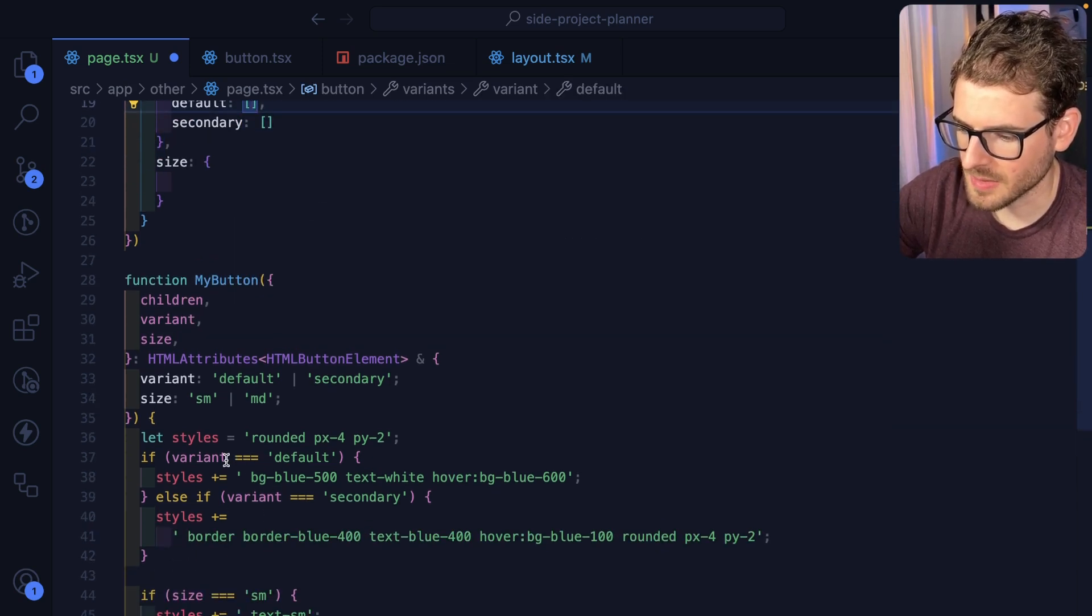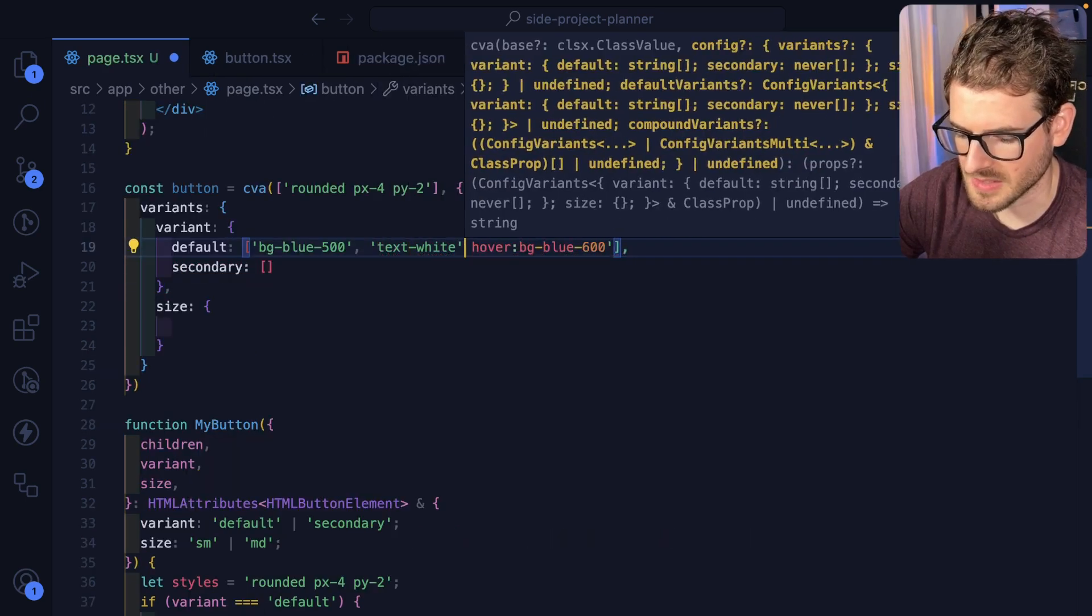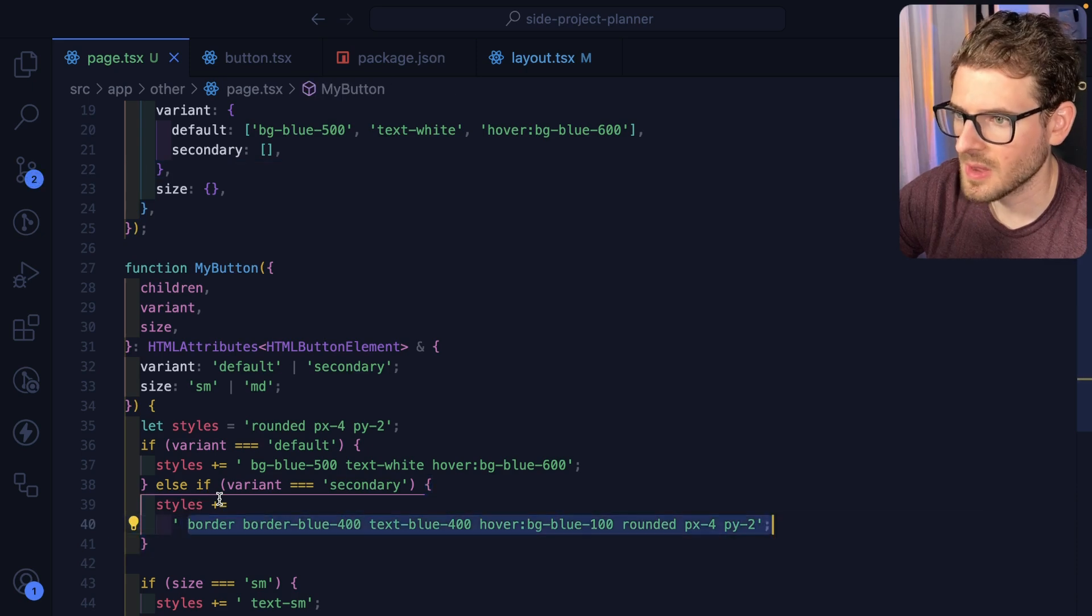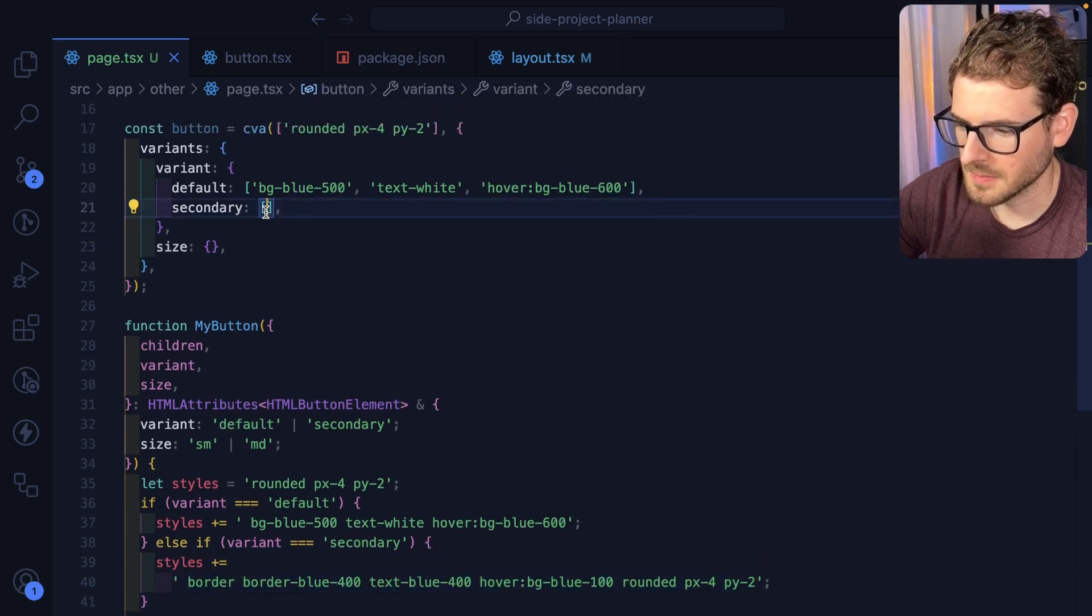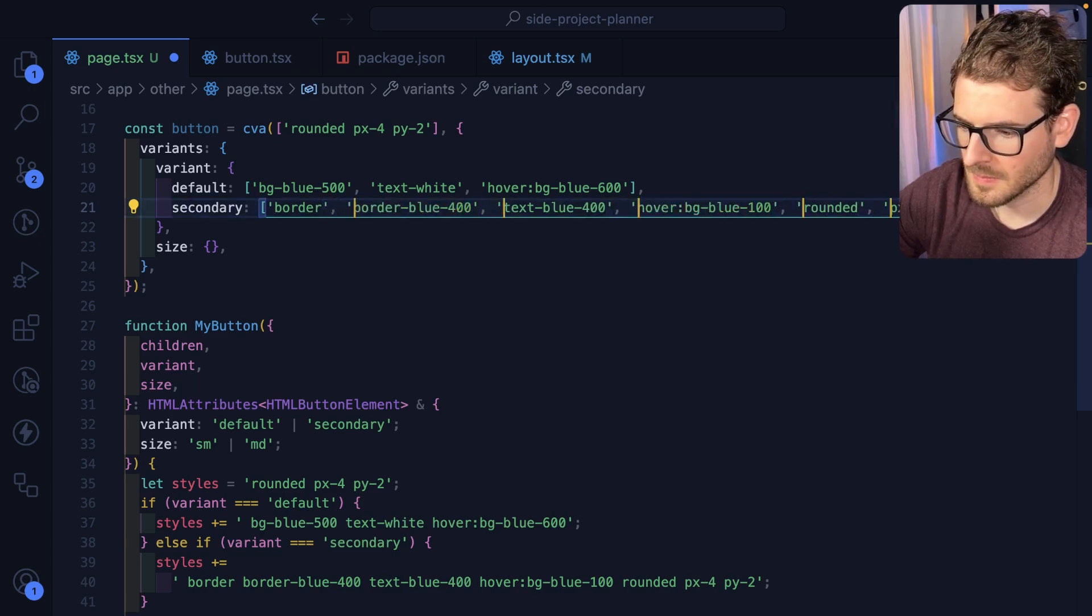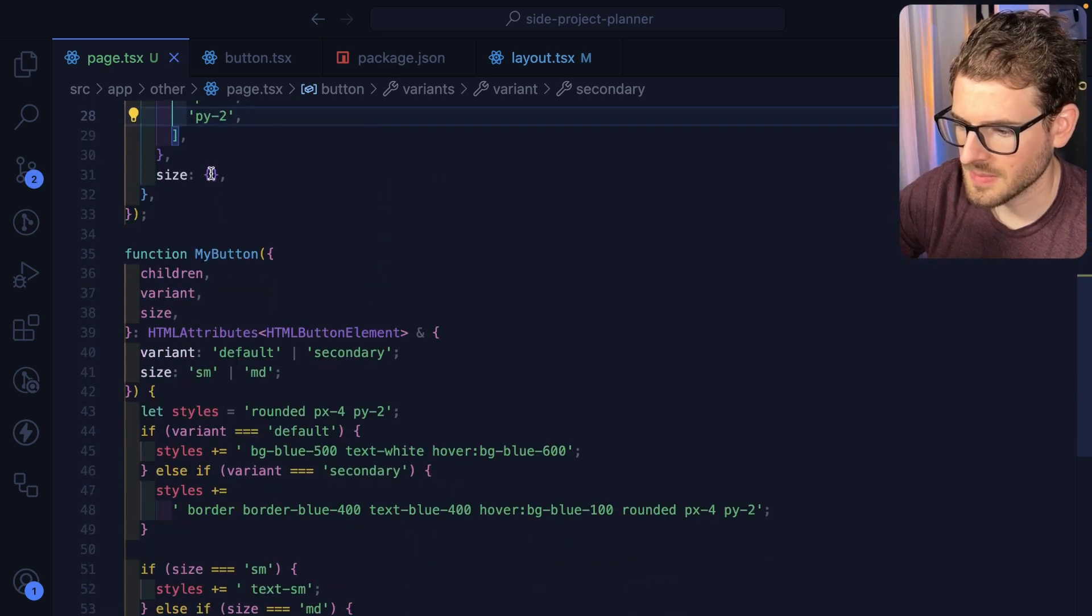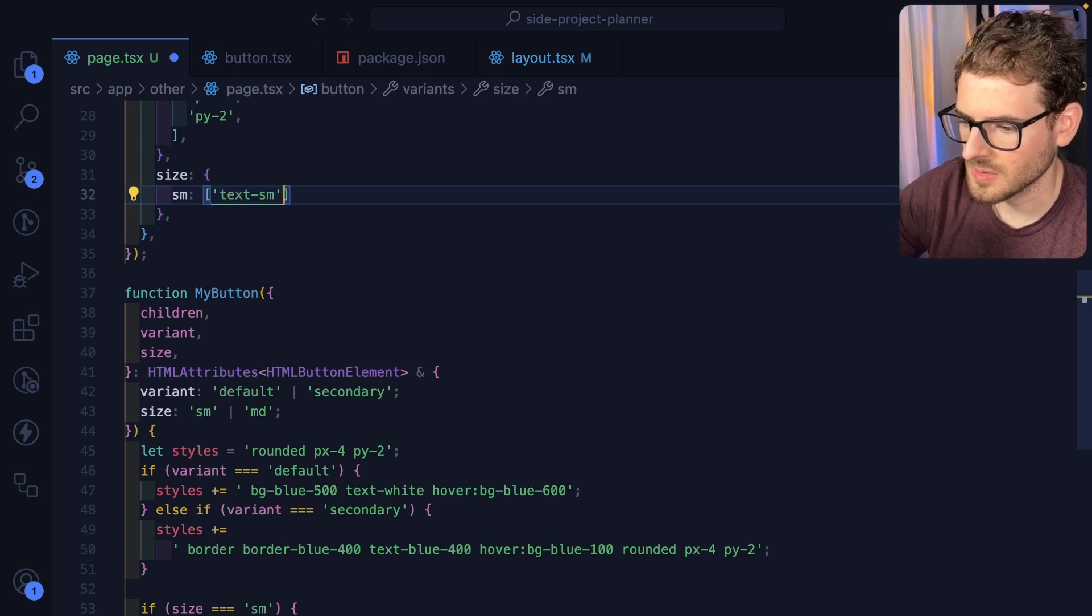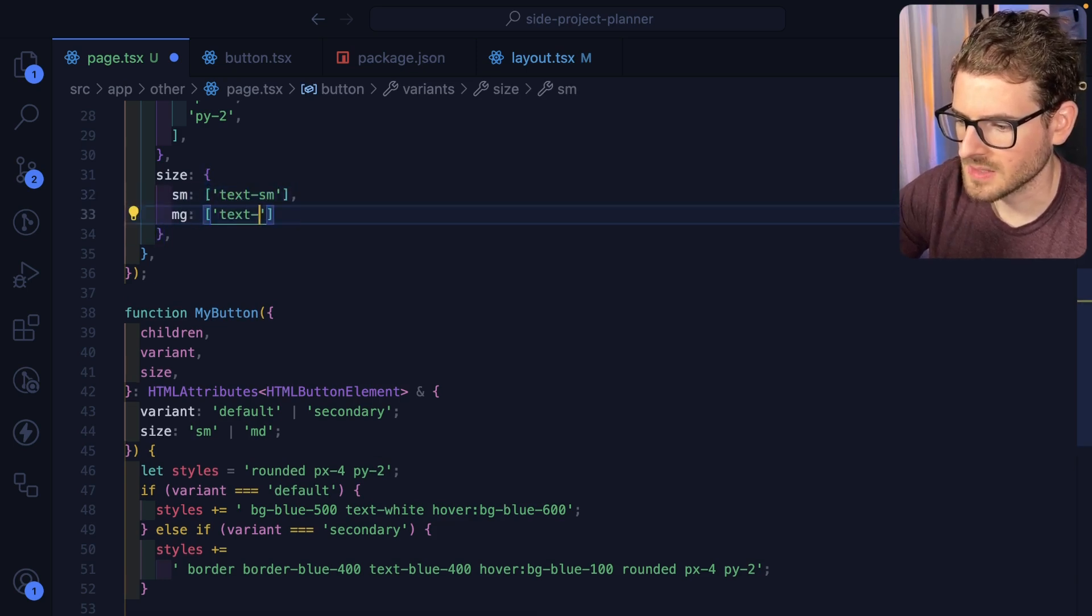Now it does take an array of strings instead of just a whole string. So that should take care of that one. Let's just do this one real quick. Okay, all right. Now, same thing for size. I'm going to go ahead and do small would be X small and then medium would be X medium.